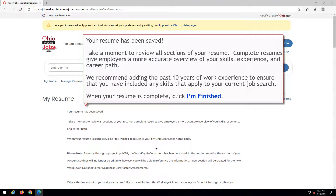Your resume has been saved. Take a moment to review all sections of your resume. Complete resumes give employers a more accurate overview of your skills, experience, and career path. We recommend adding the past 10 years of work experience to ensure that you have included any skills that apply to your current job search. When your resume is complete, click I'm finished.